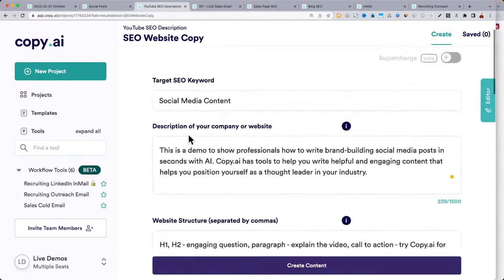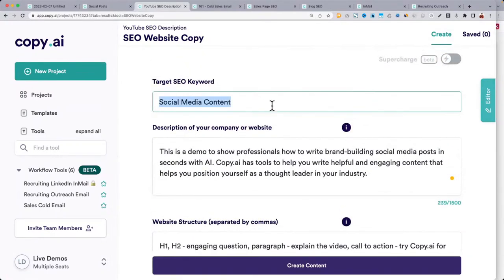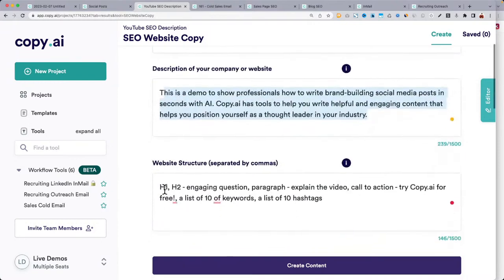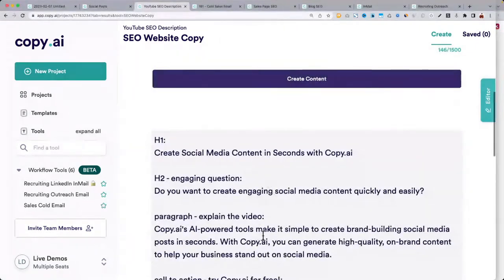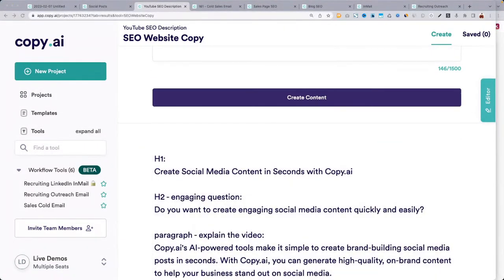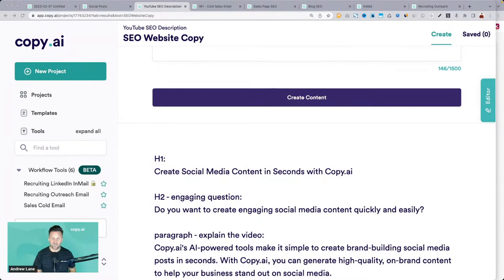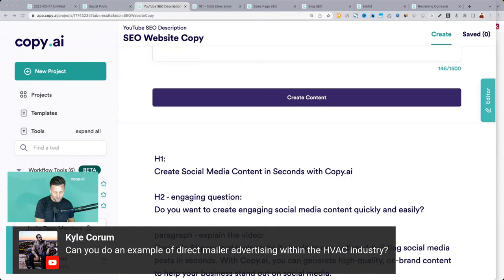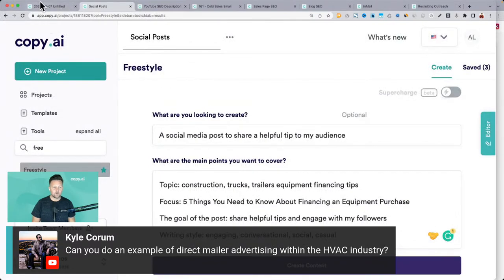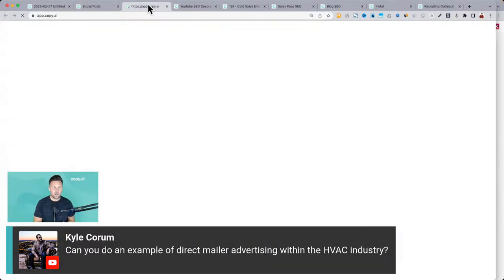What I do now for every YouTube video is drop in the keywords and description, keep the same structure, open that project, just swap those out, and it knocks it out really quick. Let me know if that helped with SEO. Sorry the demo didn't work today — try it yourself and give it a shot. Direct mailer advertising in the HVAC industry — I would try the freestyle tool.